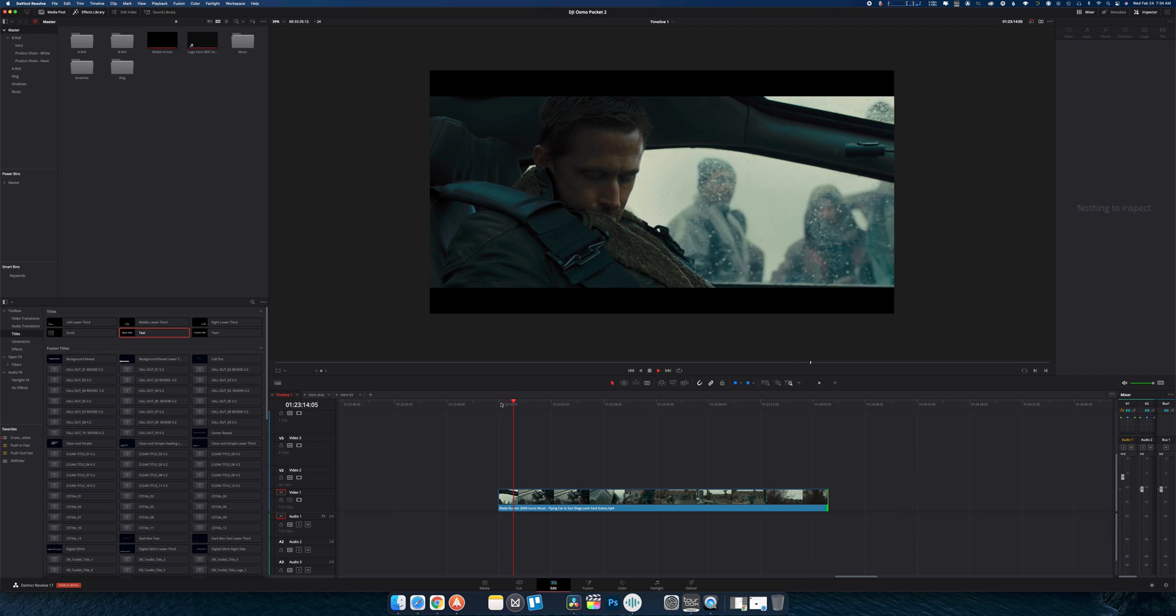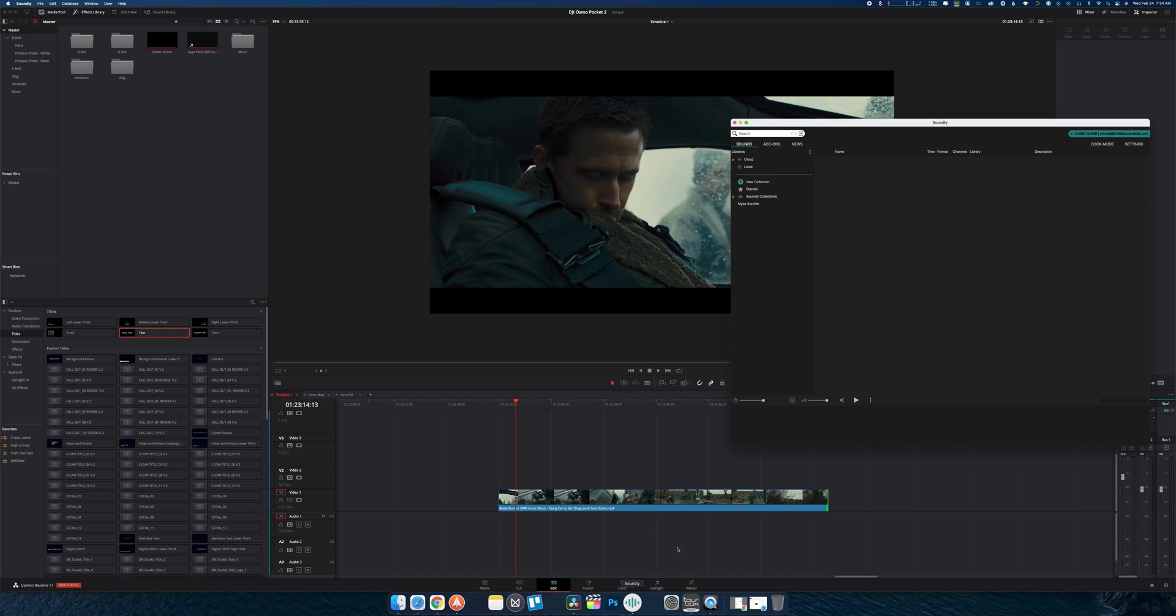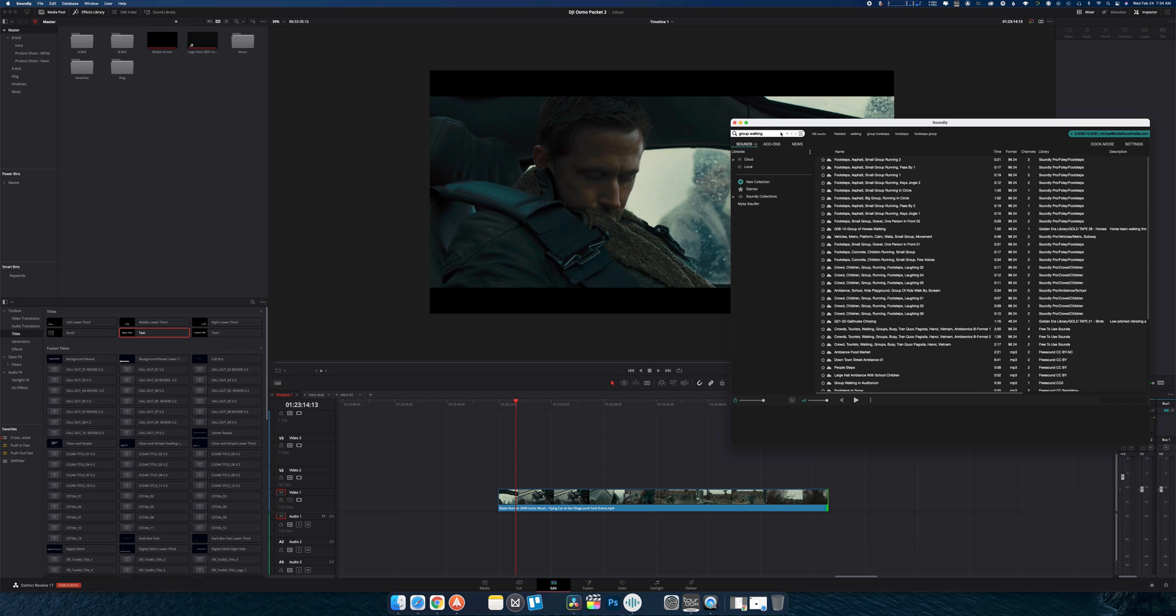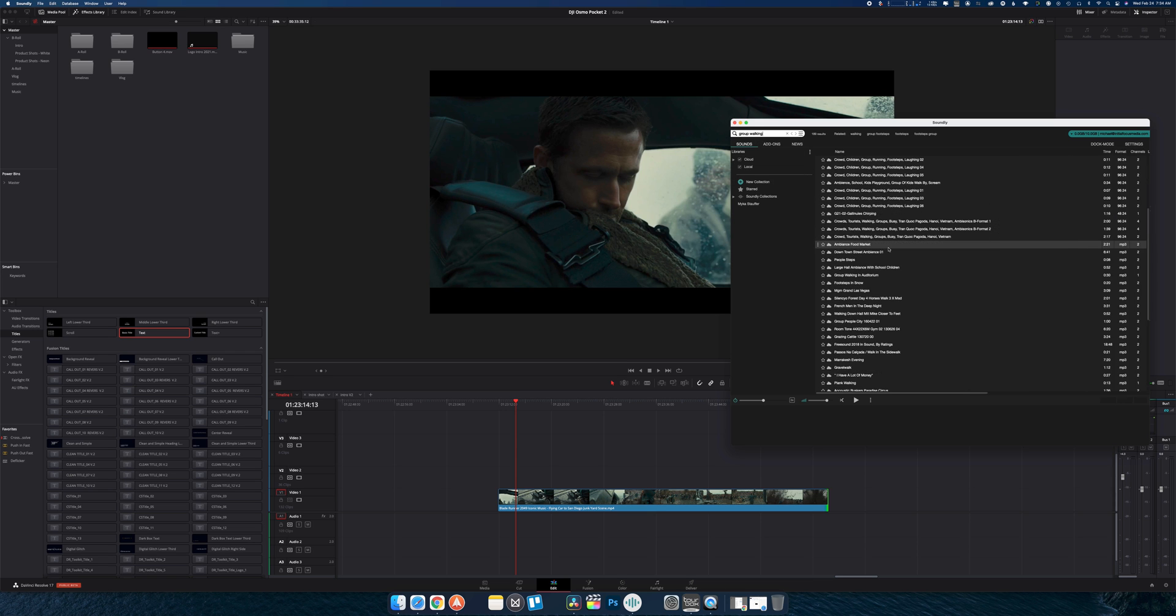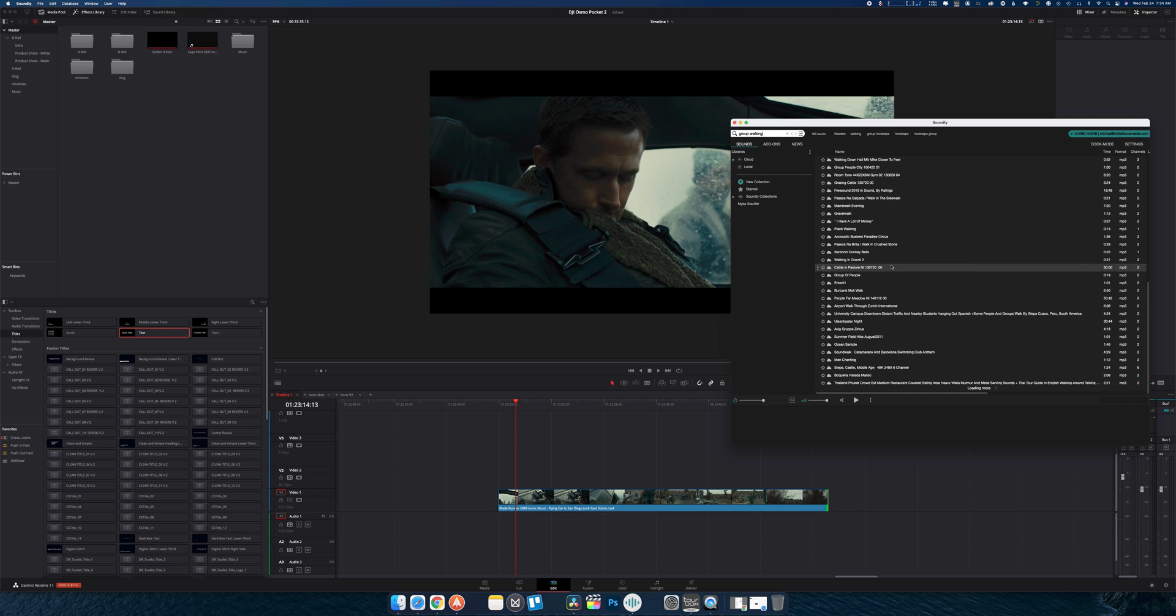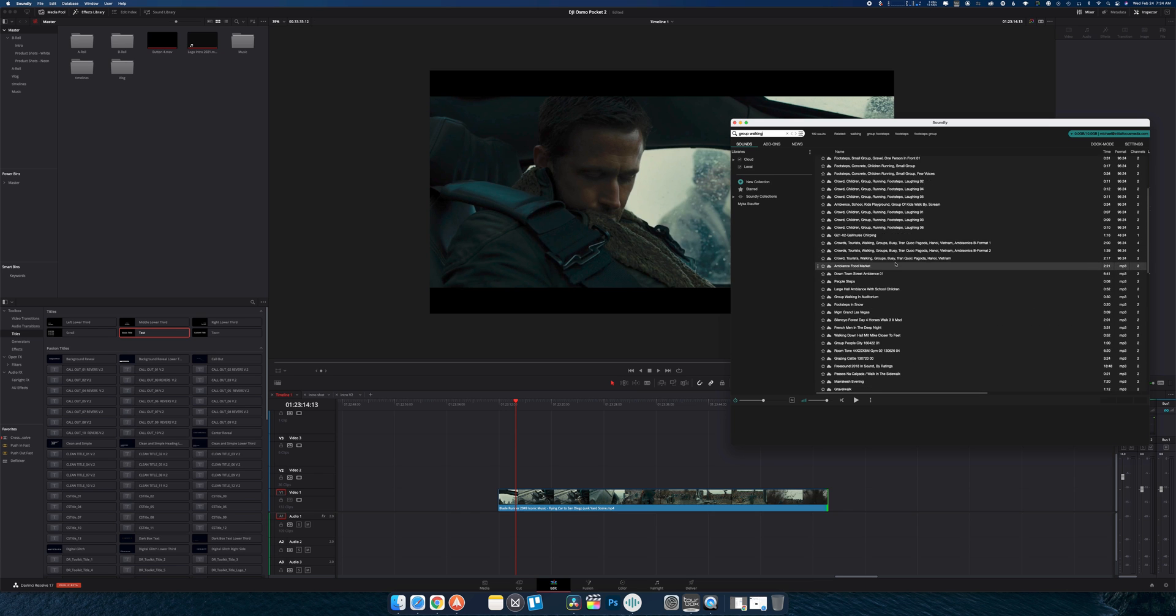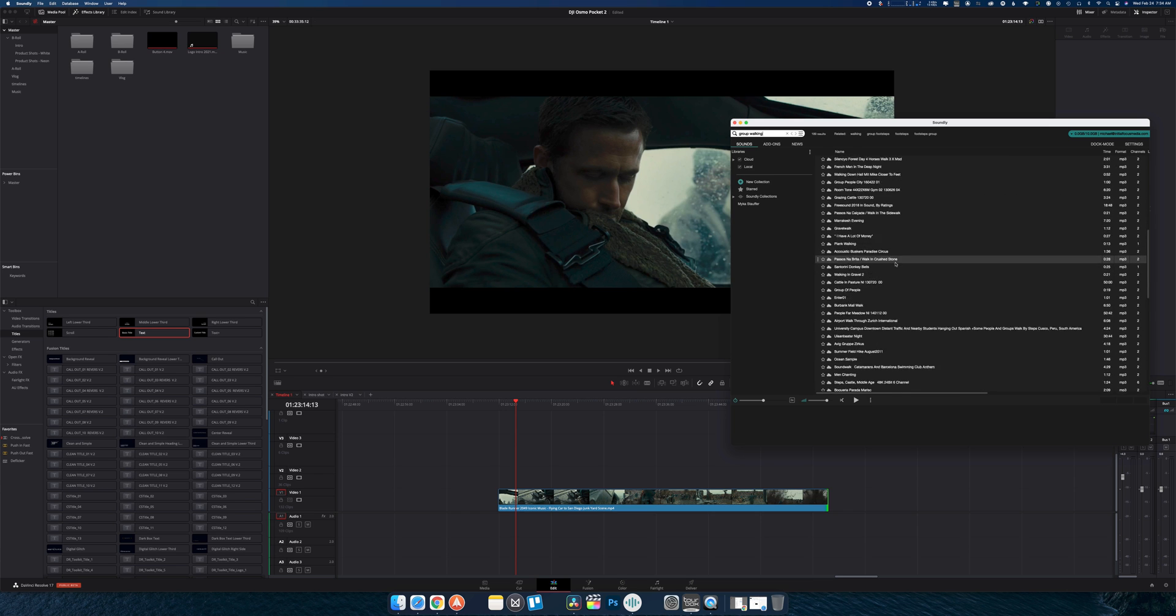All right, so first, I want a sound of people walking up. So I'm just going to go in here and search group walking. And we can see that pretty much for every search here, we get a bunch of different results.